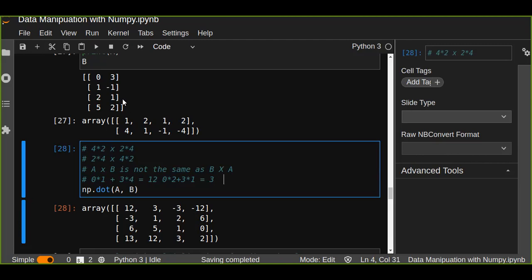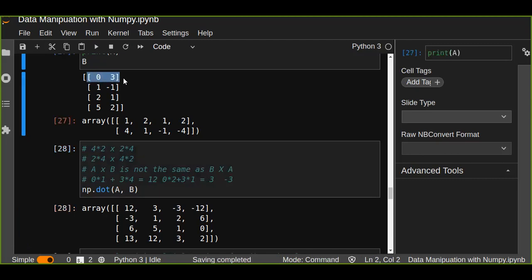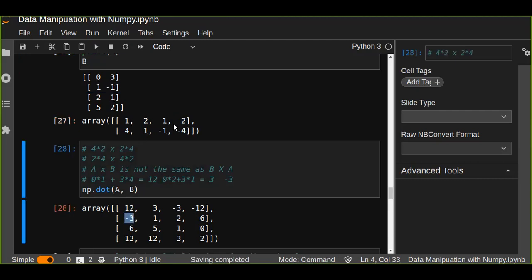For the third column: zero times zero plus three times minus three equals minus three. For the fourth column: zero times two plus three times minus four equals minus twelve. Now the first row is done. Moving to the second row, multiplying by each column: one times one plus minus one times four equals minus three. The same process continues for each remaining row in the first matrix.